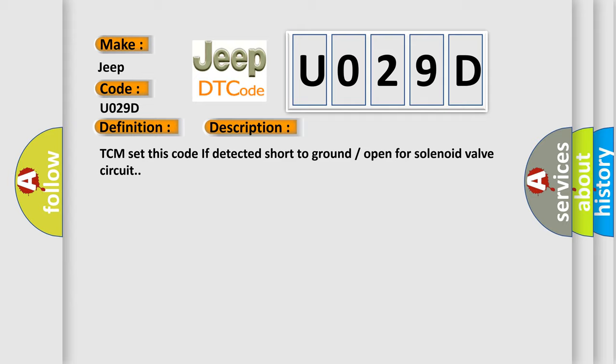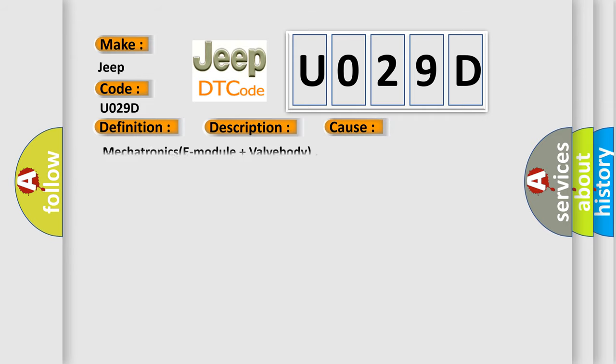This diagnostic error occurs most often in these cases: mechatronics E module plus valve body.